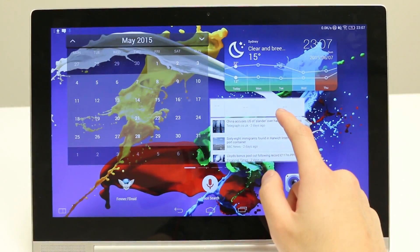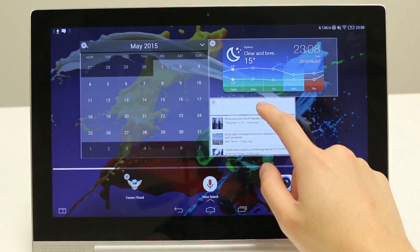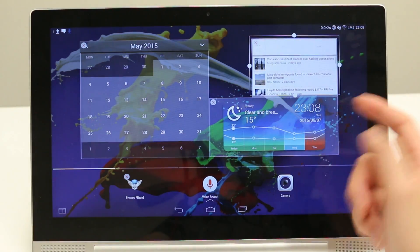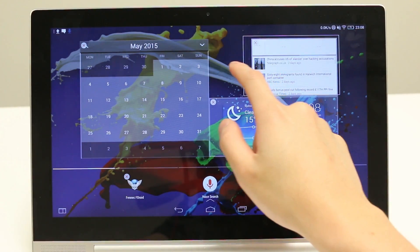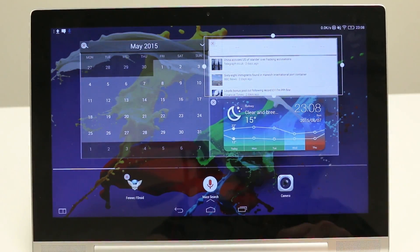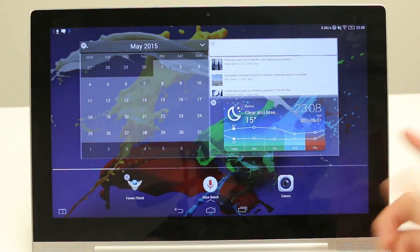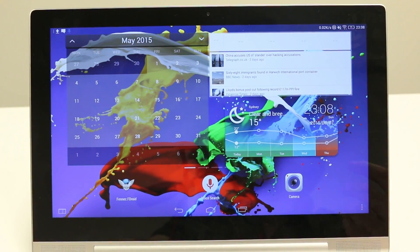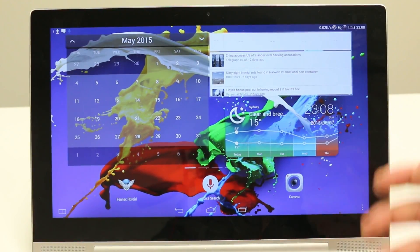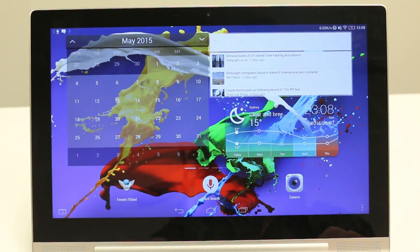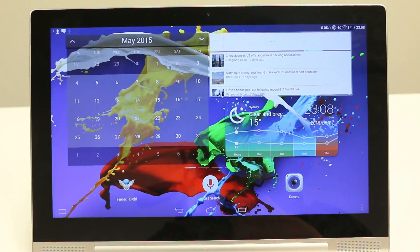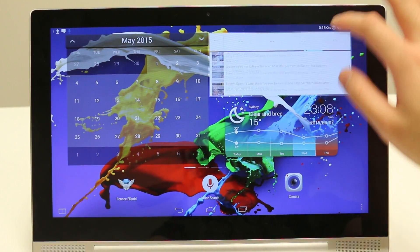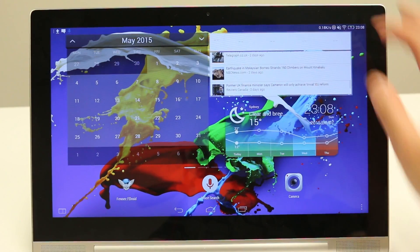You can actually move these around depending on where you want them and resize them as well. So you can actually choose to have whatever widgets you'd like all on one page, and here you can interact with them — you can scroll through the news, look through your calendar.